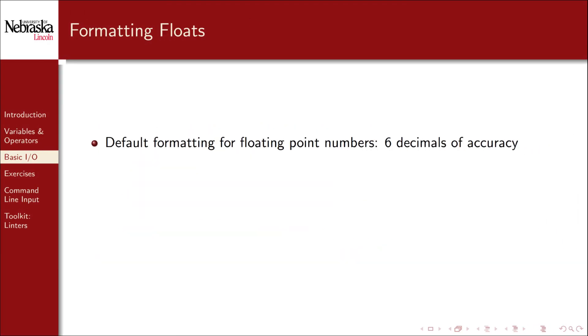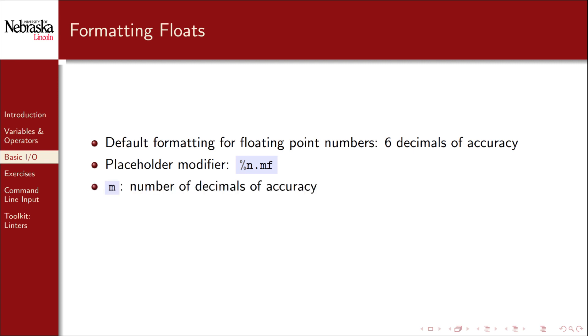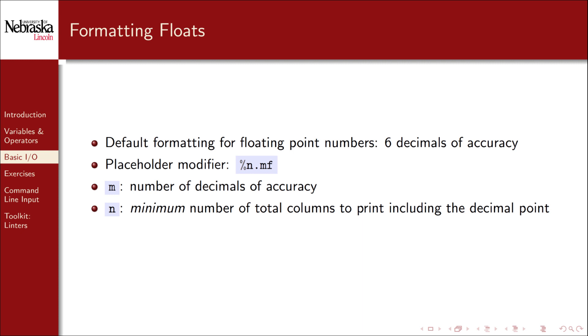When we printed a floating point value, it printed out to six decimal points of accuracy. This is, in fact, the default behavior of the printf function. We can change this default behavior by specifying additional modifiers in our placeholder. We can specify two numbers, n and m, in front of the f, separated by a period. m specifies the number of decimals of accuracy. n specifies the minimum number of total columns to print, which includes the decimal point. Optionally, a negation can be used to justify it left instead of a default justify right.